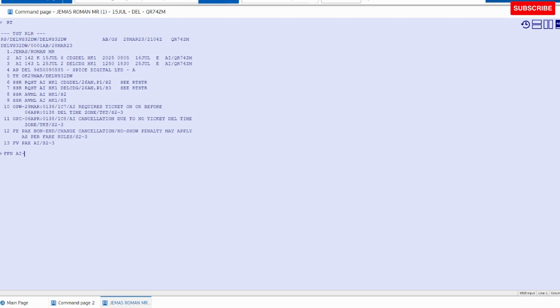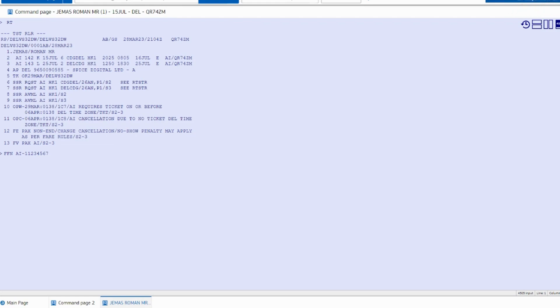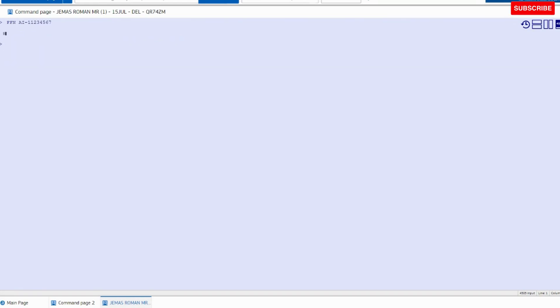Membership number that could be like 1234567. This is an example because this is not a valid frequent flyer number for Mr. Roman James, so the system will not accept this.